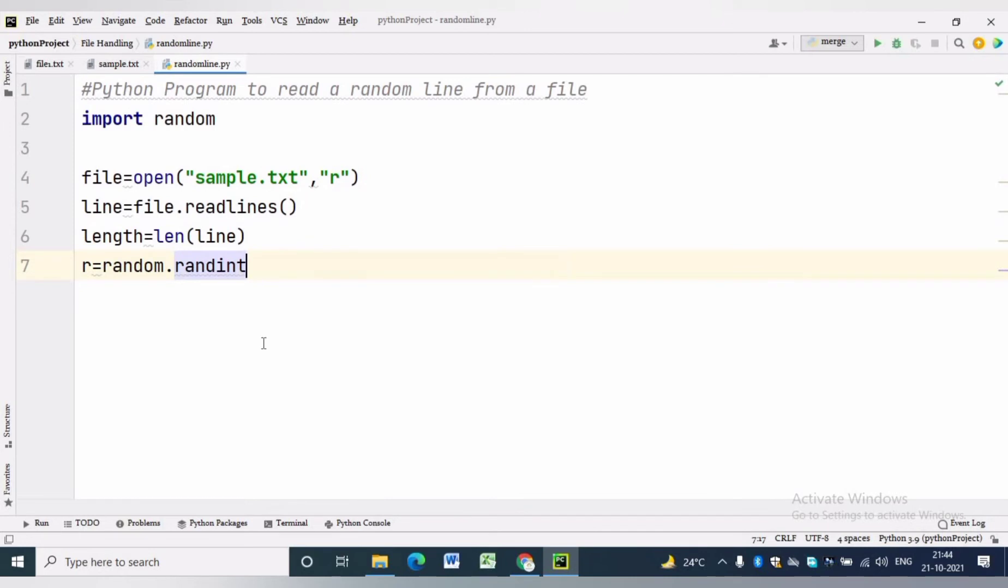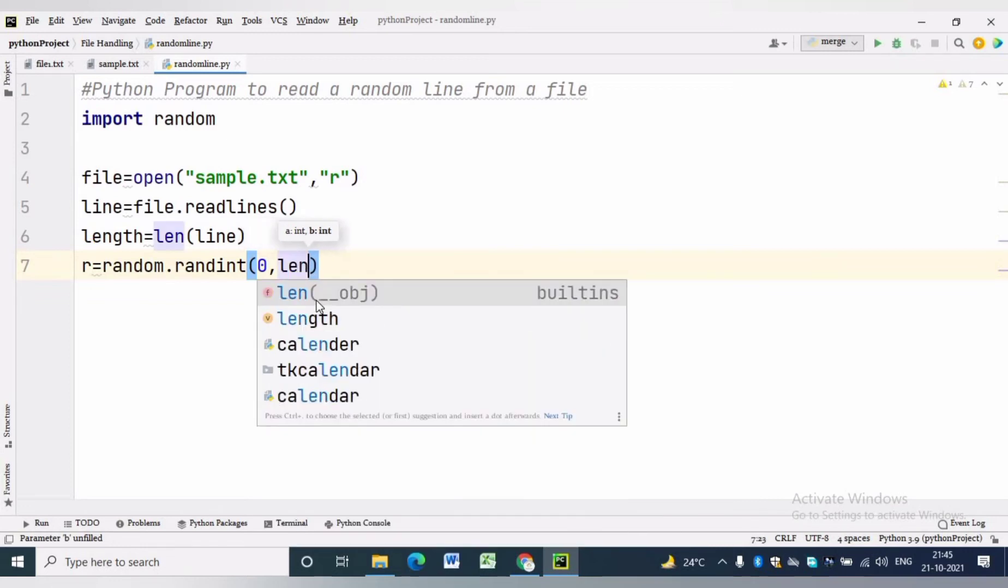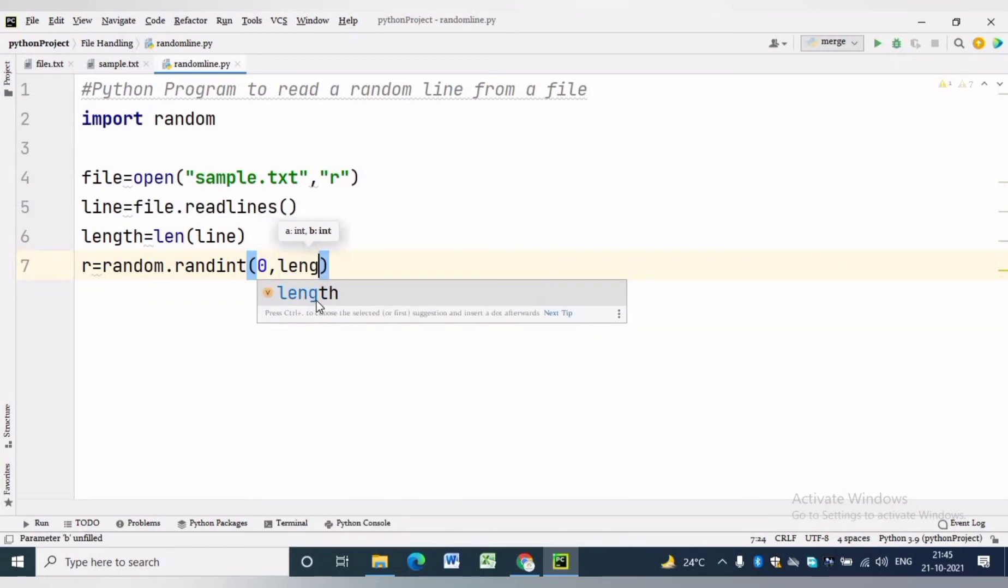Here we are giving range 0 to length minus 1, because we know in list the item starts at 0 index and ends at length minus 1. We will get a random index in r.